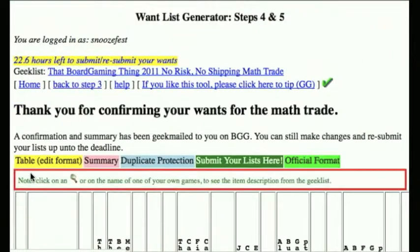You'll get a summary of your submission which will be sent to you by Geekmail on BoardGameGeek. You can re-edit and resubmit your lists up until the next deadline, which is the end of the submission time. After that, the person organizing the trade will run the software and then publish the results.